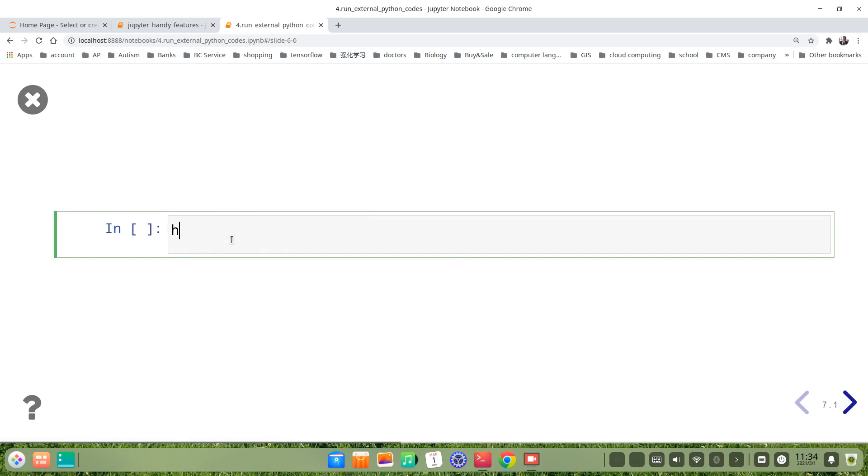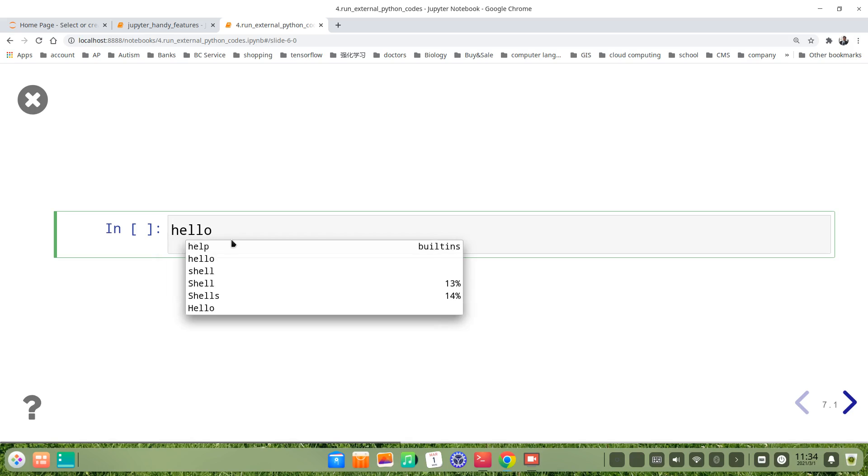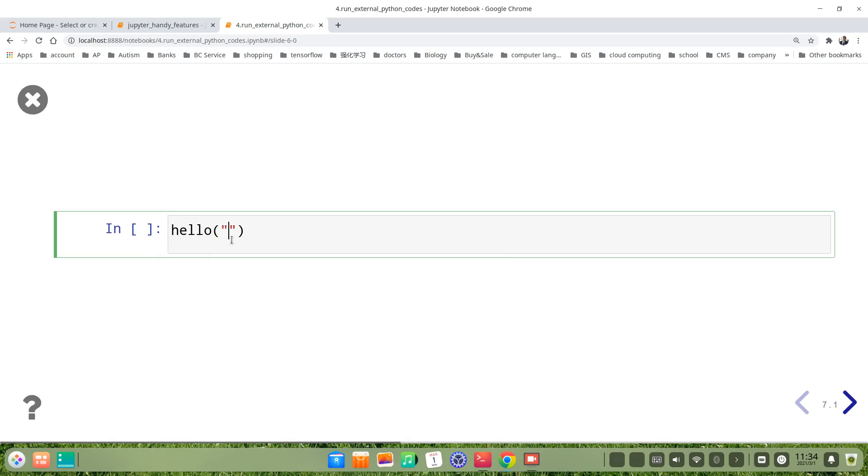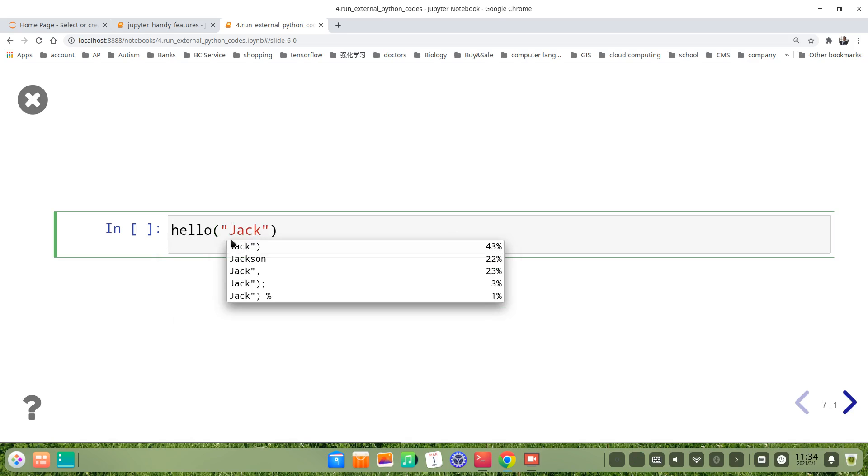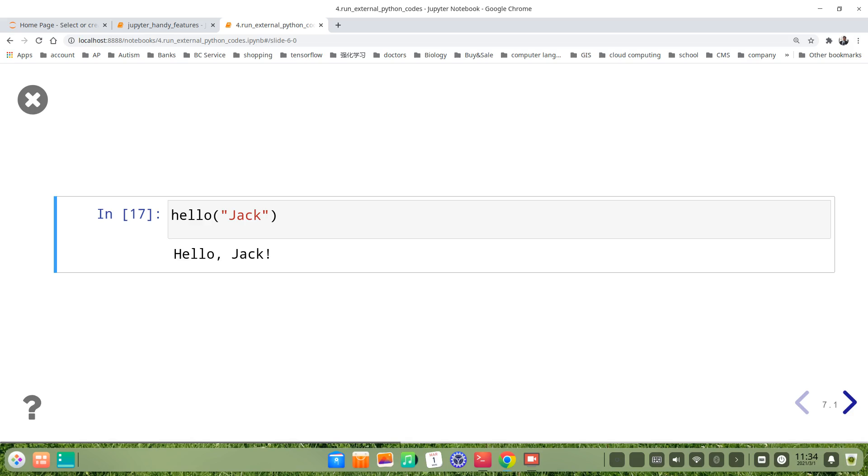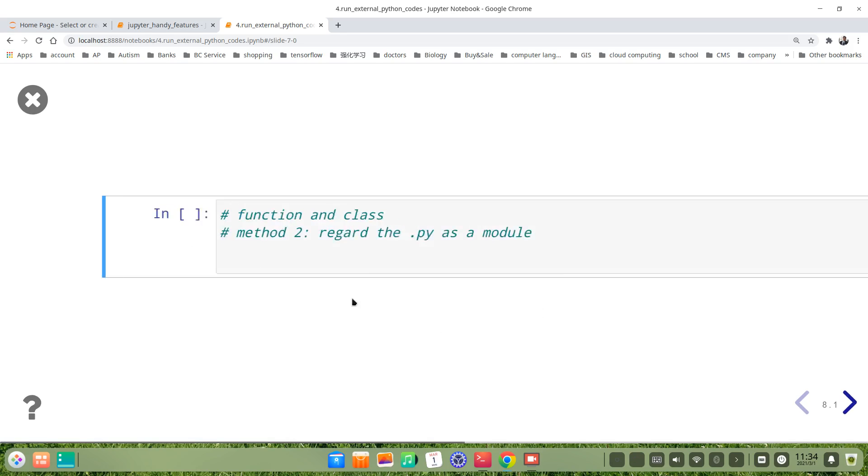Let's call it. Because it's hello, so we give an argument, for example Jack. Now we call the function. So the result is hello Jack. Not too bad.